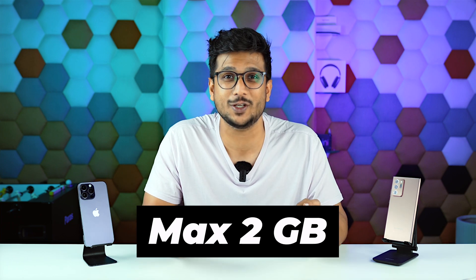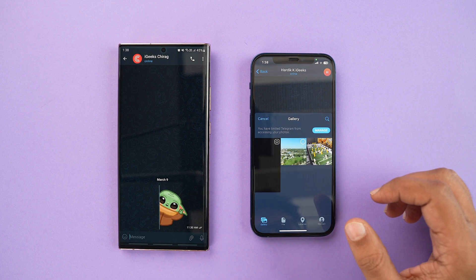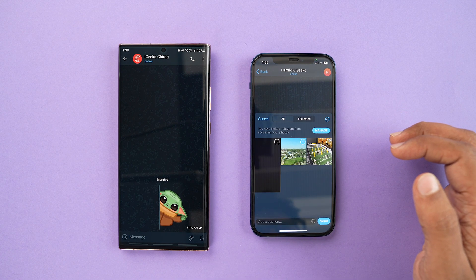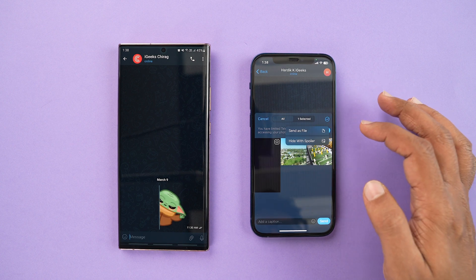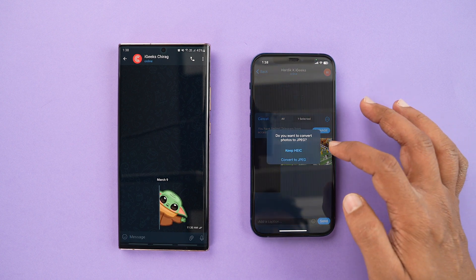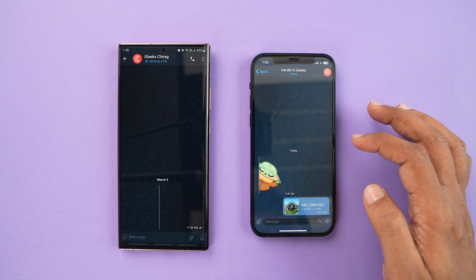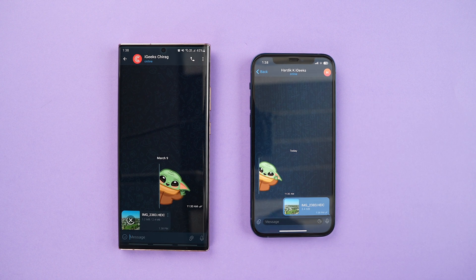Telegram lets you send a file size of maximum 2 GB. The best part is the interface remains almost the same as WhatsApp for both iPhone and Android. While sending a picture through Telegram, you just go to attachments, select your picture, press the three dots on the top right corner, and send the picture as a file. You need to select 'Keep HEIC', so your pictures go across in the same format and the same file size without any changes.